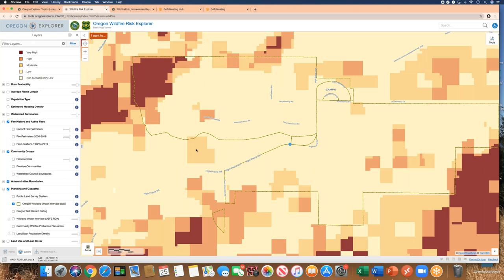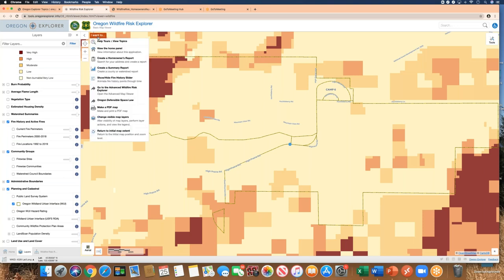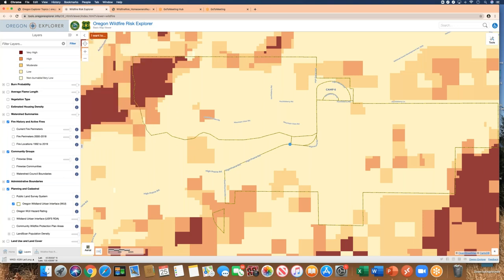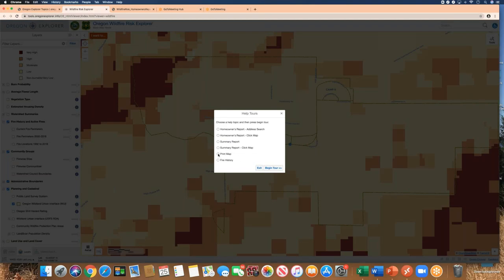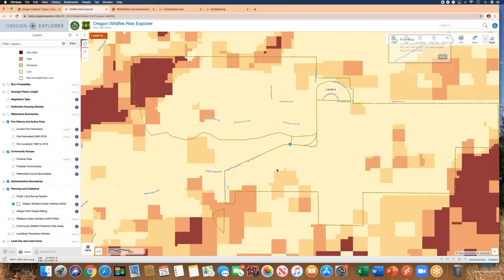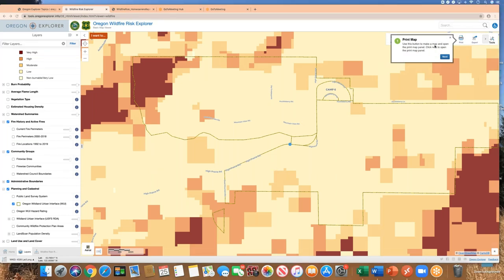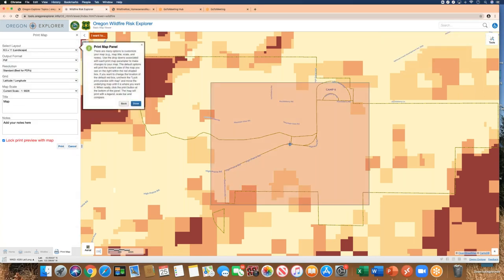With the desired layers active, use the 'Print Map' function to make a map — there is also a help tour available for this. Over in the print map panel, you can customize your map. In this case the map is titled 'Thunder Ranch Wildfire Risk' and you can enter your name.